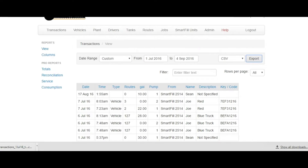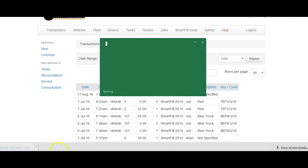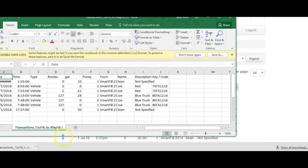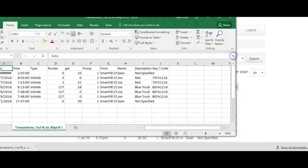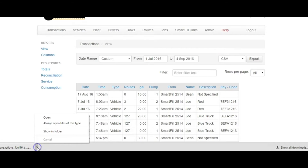You now have two choices as to what to do with the data. You may open the file straight away using the default spreadsheet program, usually Microsoft Excel, and modify and save as you would normally do. Or, you can save the file as a comma-separated value file for later use.